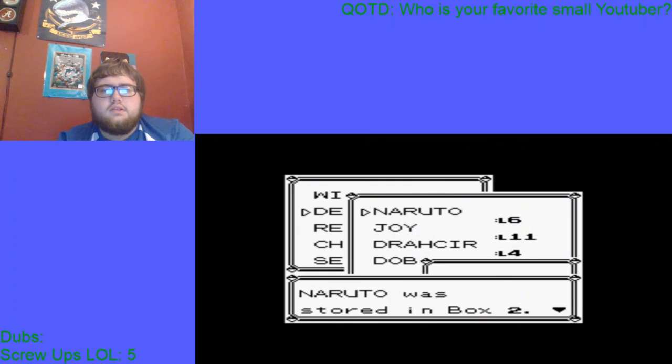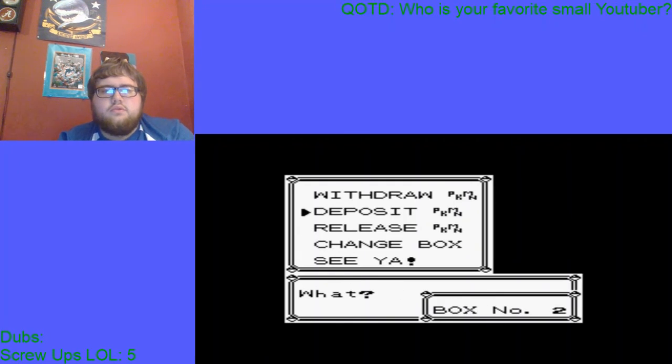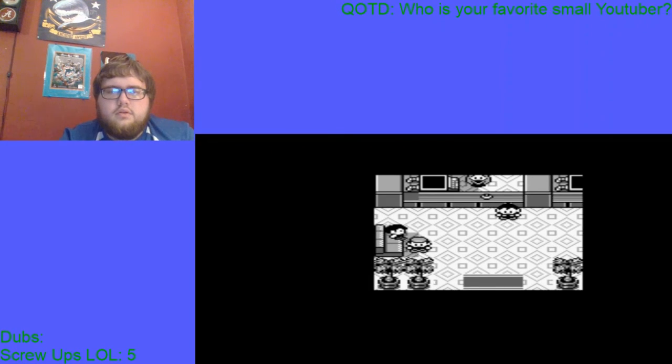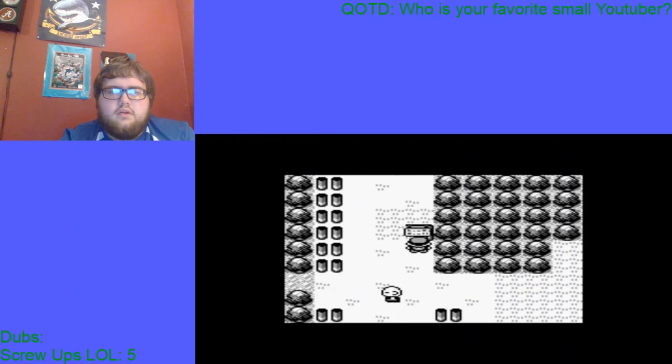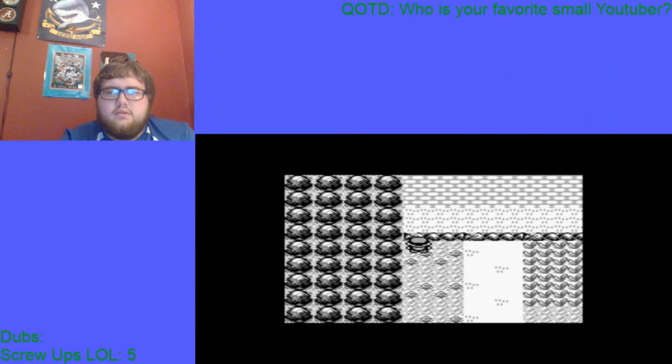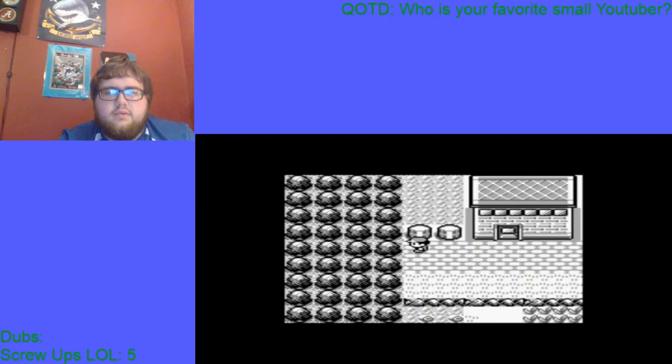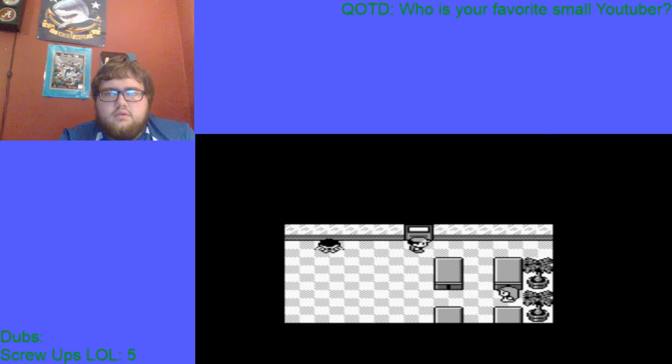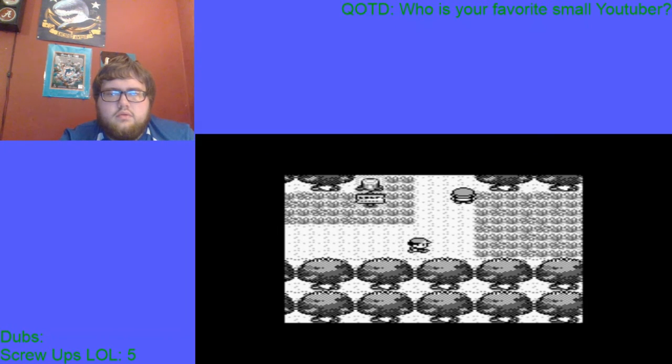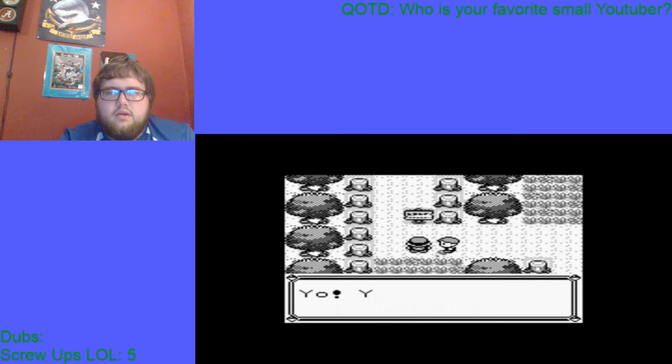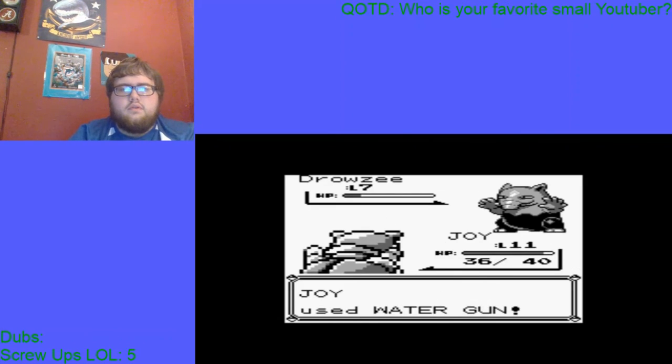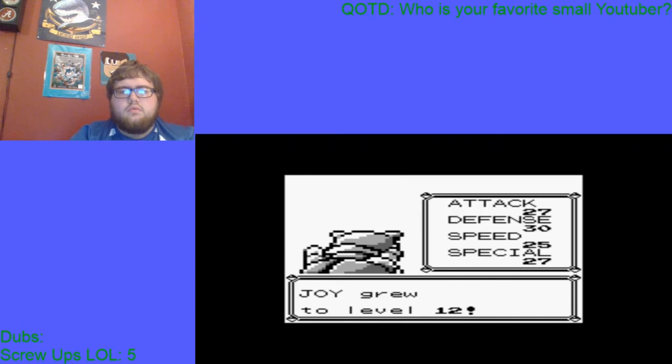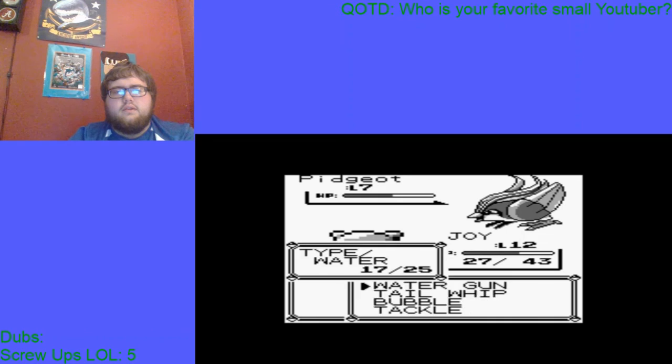I've got to deposit Naruto, Drakir and Dobbs. Congratulations Joy, because you're the only one that's going to be... I'm literally going to be solo running the game with you Joy. And I'm going to go back and get revenge on this guy too. That's what I freaking thought, man.